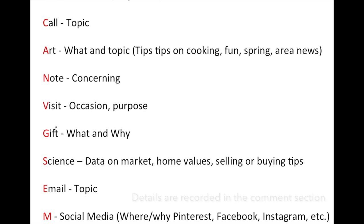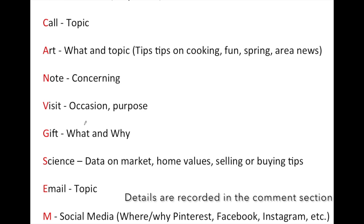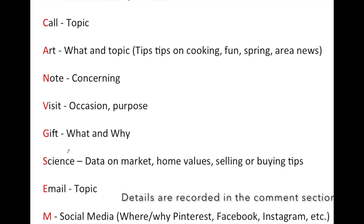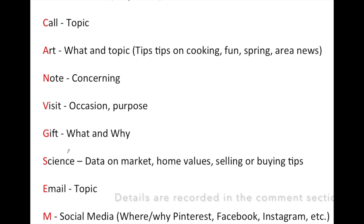Maybe you've given them a gift. What was the gift exactly, and why did you give it? The other category that could be sent opposite art would be science. So this would be real data, data on the market, home values, tips on buying, tips on having an open house, tips on selling, anything that is strictly real estate related.